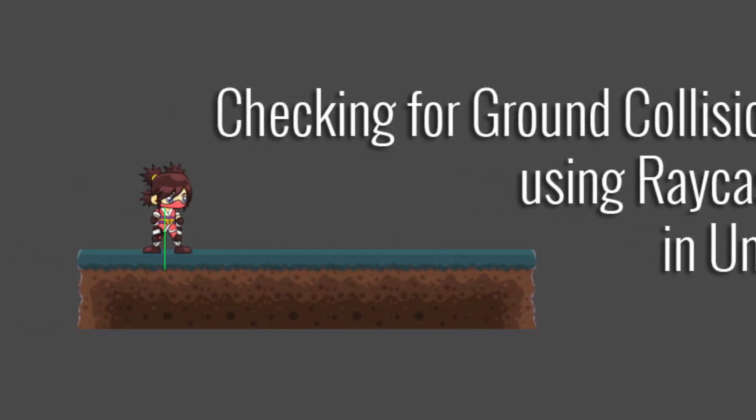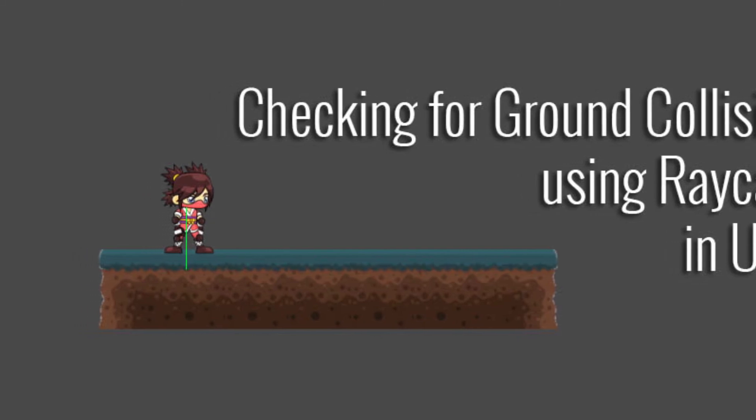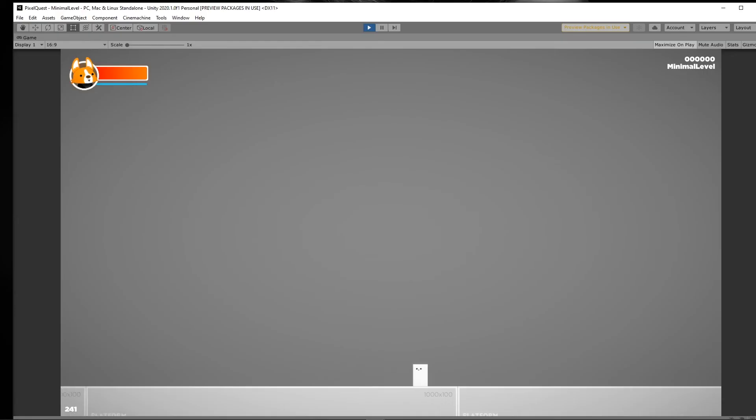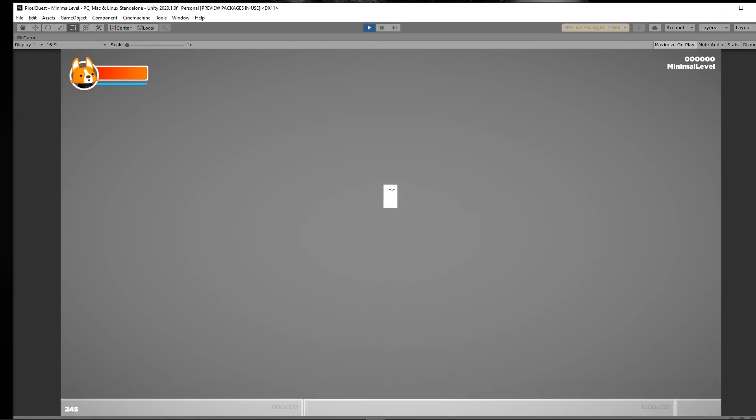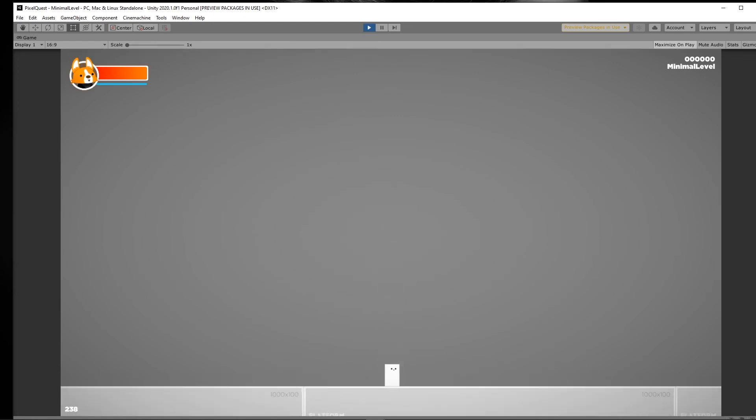Our ground check mechanic doesn't allow us to jump again without the raycast hitting the ground, so how can we implement this feature? Well, if you watch the previous videos I've done, you can probably see where this is going.